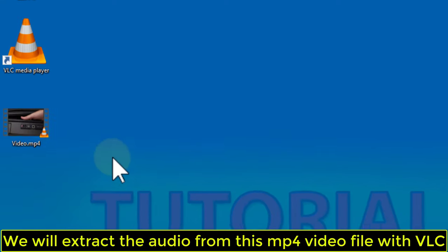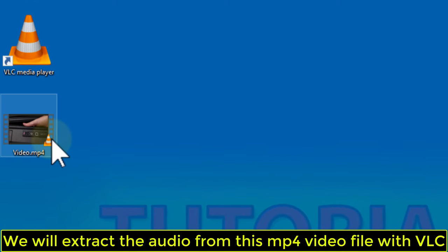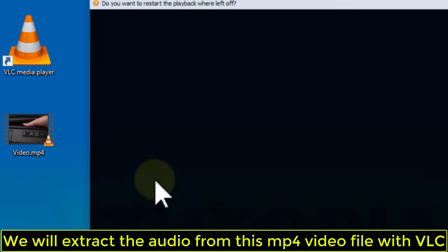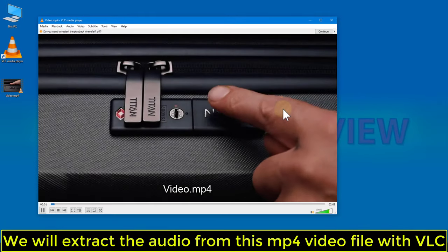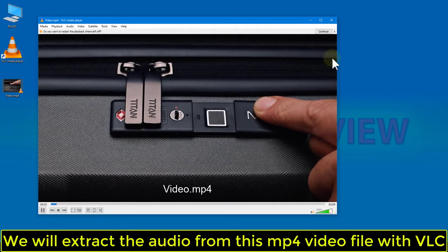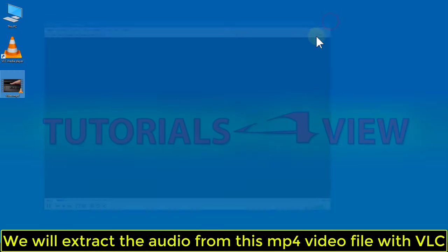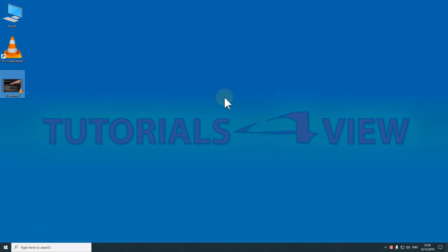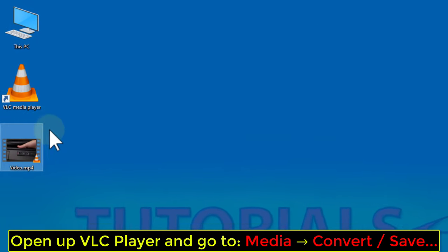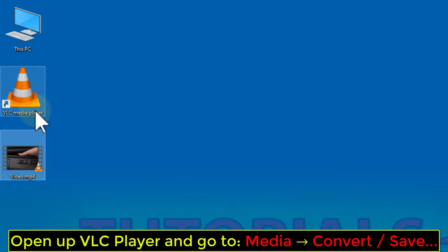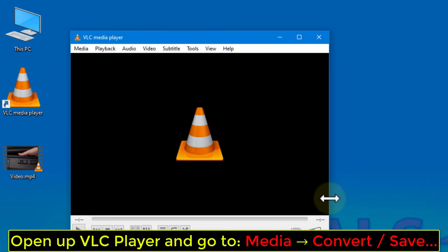We will extract the audio from this MP4 video file with VLC. Open up VLC player and go to Media, Convert Save.